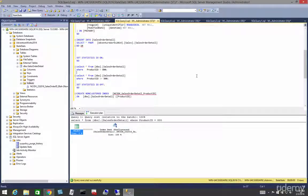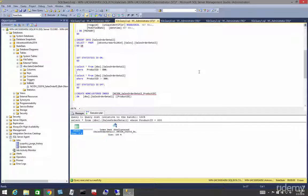In this lesson, let's talk about setting STATISTICS IO on — what it does and why we use it. This adds another dimension to our understanding of the effectiveness of our queries.